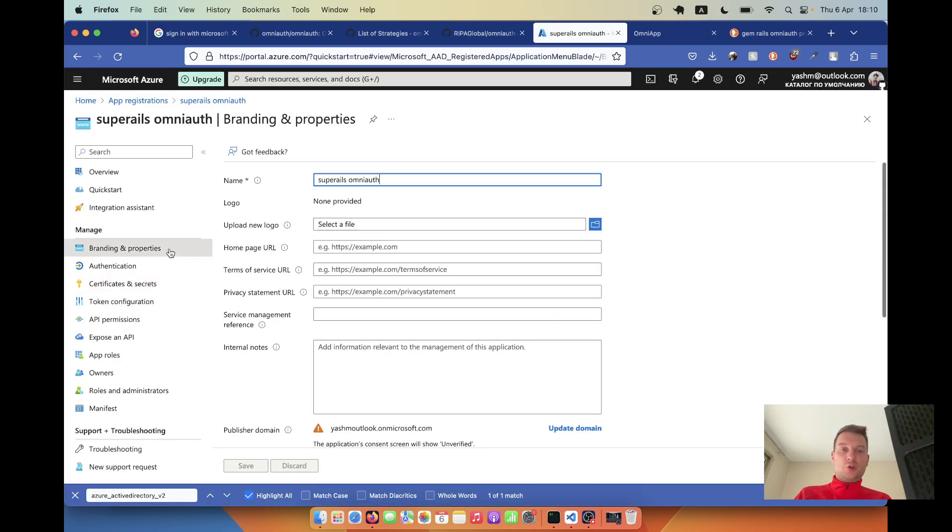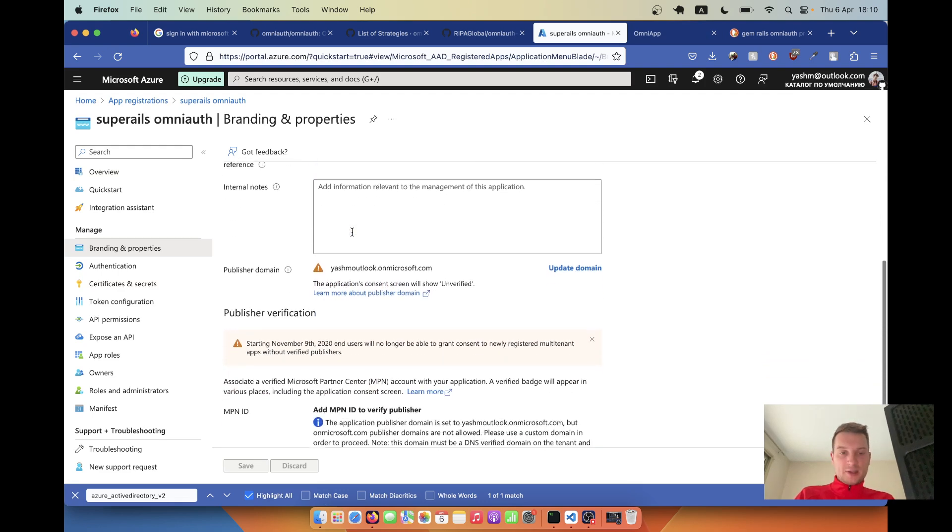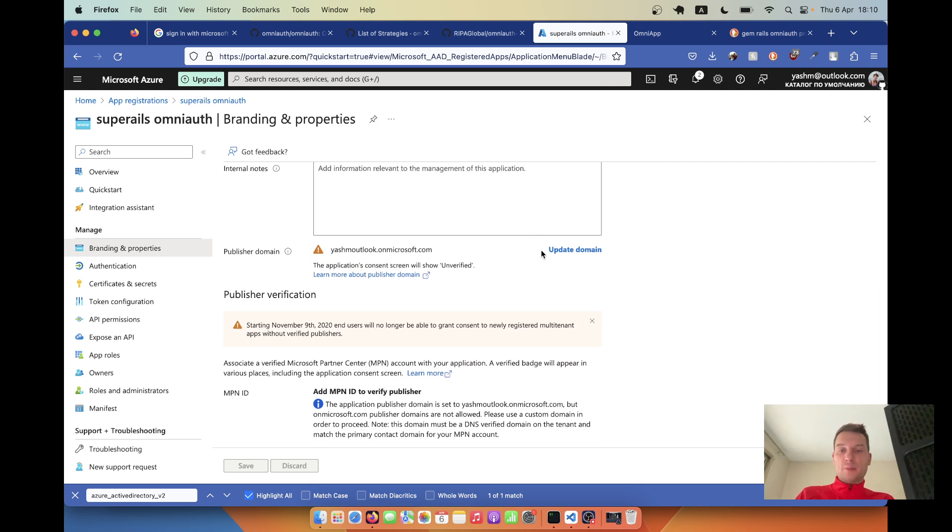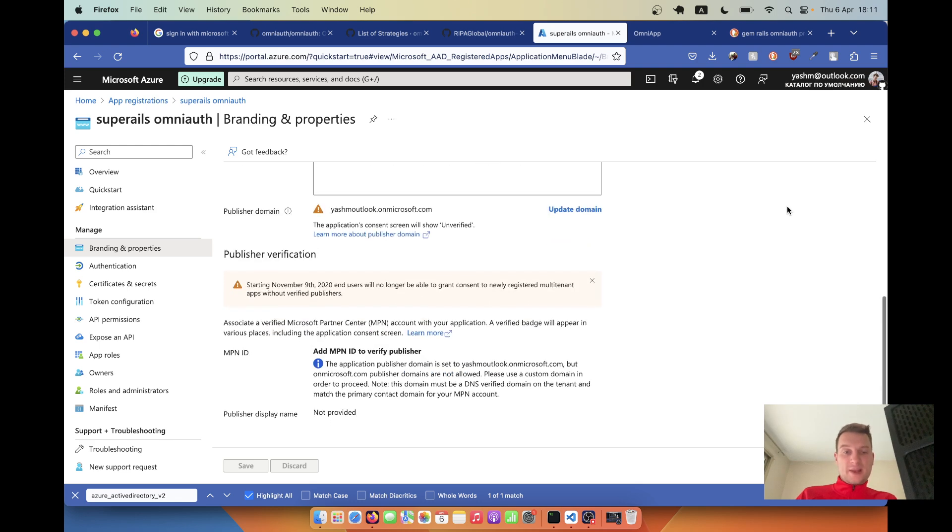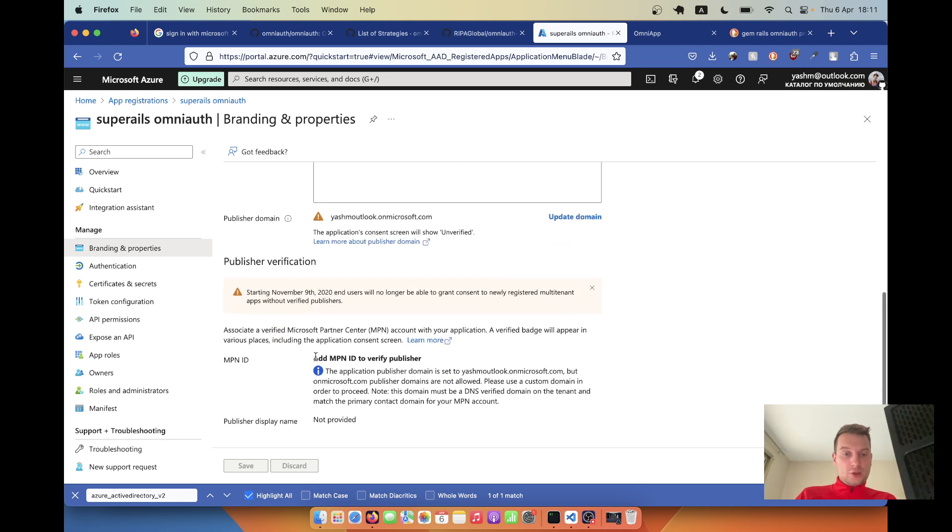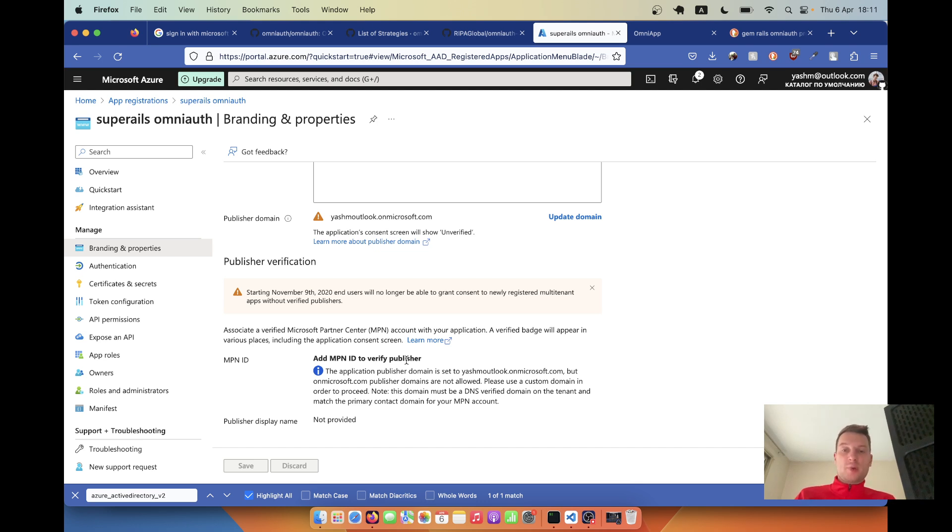That's about it. Just one final thing - if you want to use this kind of application in production, you will need to add some additional data. You will have to add your home page URL, terms of service, privacy statement. You will need to add a publisher domain, meaning most likely you will want to use not your personal account but like a registered Microsoft account for your domain. It would also be nice to add this MPN ID. So you would need to sign up as a verified publisher. That way users will trust you more and will be more likely to actually log into their Microsoft accounts and trust your application.